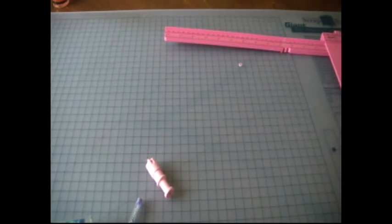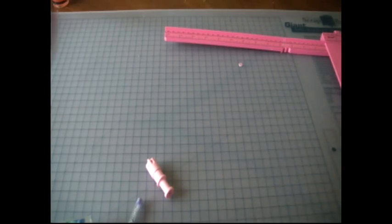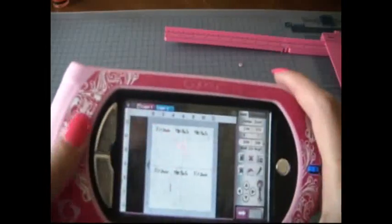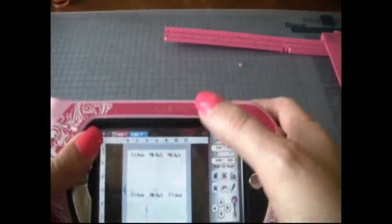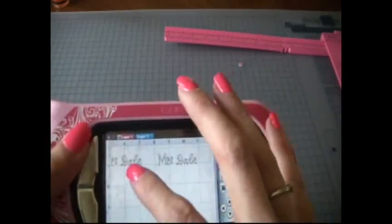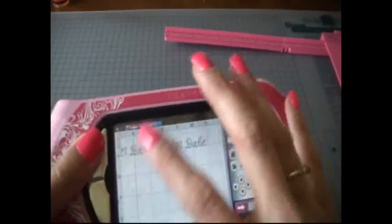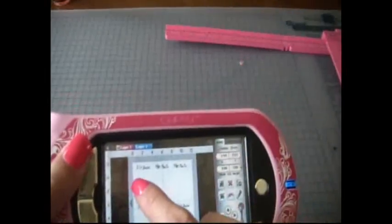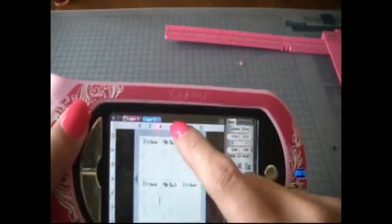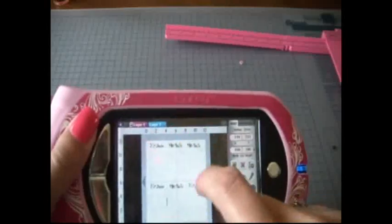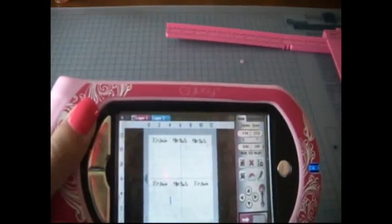So I have this set up on the Gypsy and I'll just zoom in quick. I just have the name written six times and I have it spaced out so that I will be able to cut this in four by six inch pieces. Okay, so let's get the pen loaded and then I'll show you how quick this is.